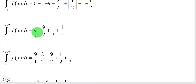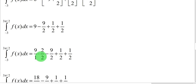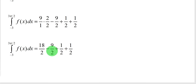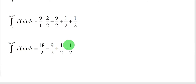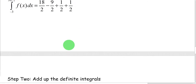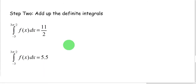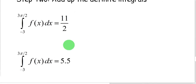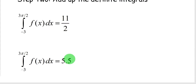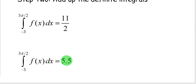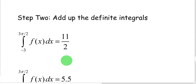Converting 9 to 18/2, we have 18/2 minus 9/2 plus 1/2 plus 1/2. Adding the numerators: 18 minus 9 is 9, plus 1 plus 1 is 11. So the result is 11/2, which equals 5.5 — the signed area for the definite integral from negative 3 to 3π/2 of this piecewise function.